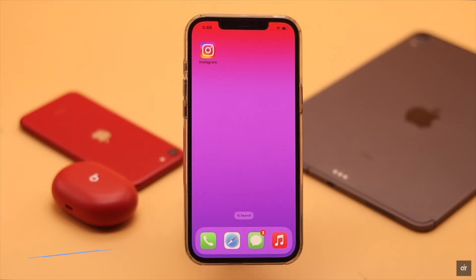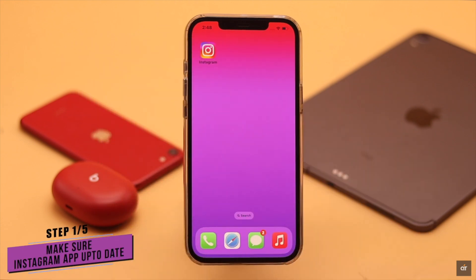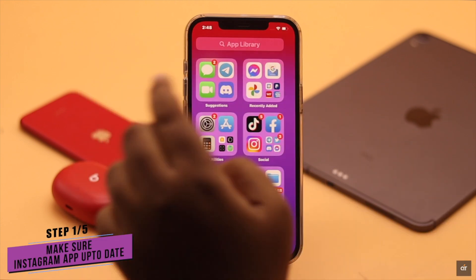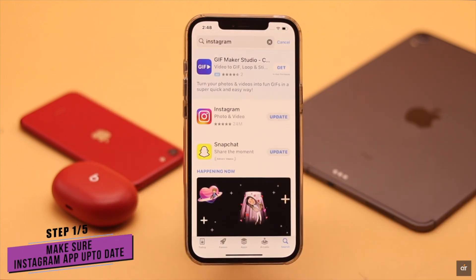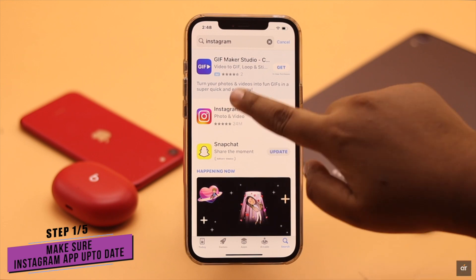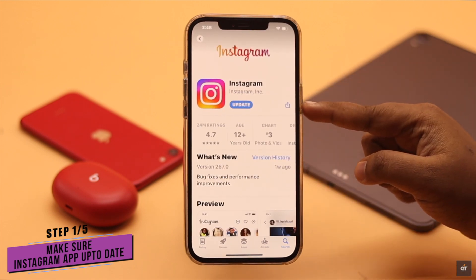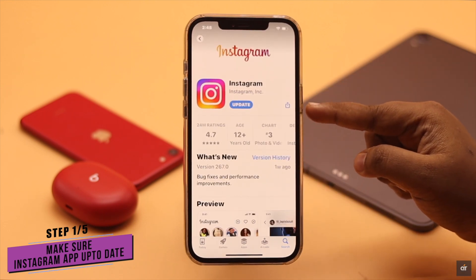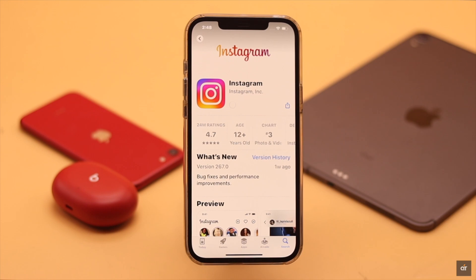One of the main reasons for this problem can be an outdated app. So you need to make sure the Instagram app is up to date. If it is not up to date, it might cause a problem. If there is a pending update, update it and it should fix your problem.